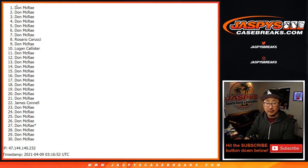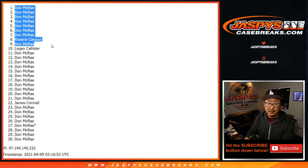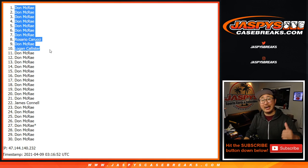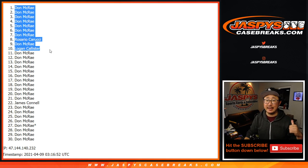There you go. Top ten, you are in. That break coming up in a separate video right after this, JaspisCaseBreaks.com. Bye-bye.